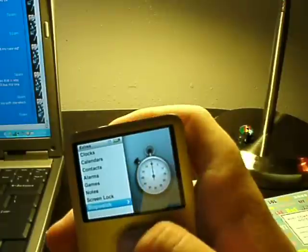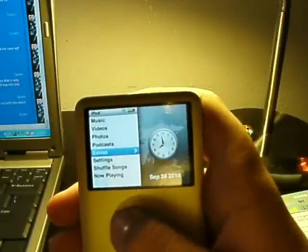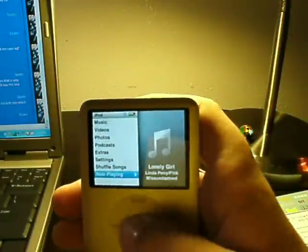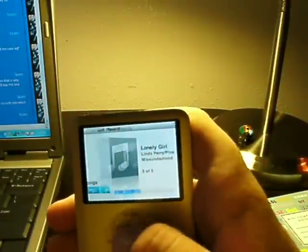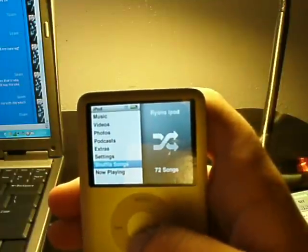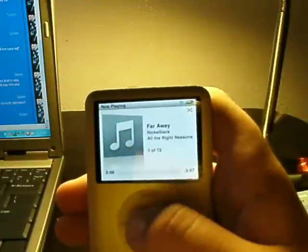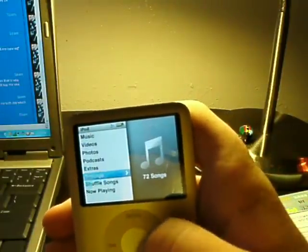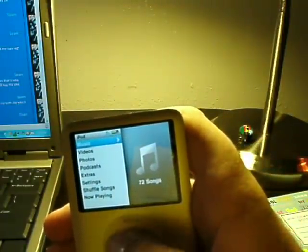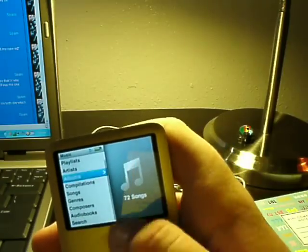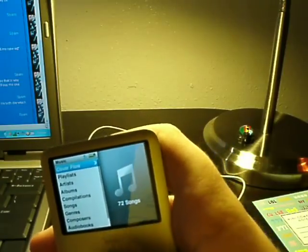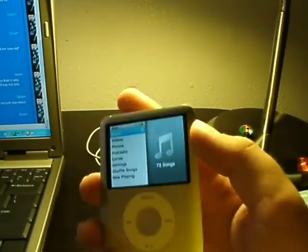But we have now playing. I am playing a song. We have, we can shuffle the songs. Let's see. And yeah, that's basically the iPod interface.